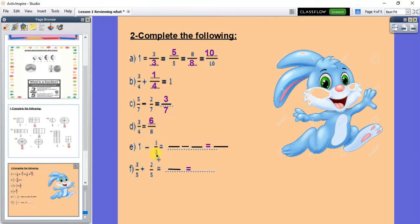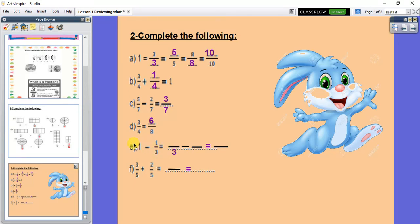1 minus 1 over 3. To make minus, I want to make 1 a fraction. We said before that 1 equals any number over itself. So what shall I do? I will look to the second fraction — the denominator here is 3. So 1 will be 3 over 3. I look to the denominator of the second fraction, which is 3, so I write 3 over 3. Then 3 over 3 minus 1 over 3. The denominators are the same — it will be 3. And 3 minus 1 gives me 2, so the answer is 2 over 3.